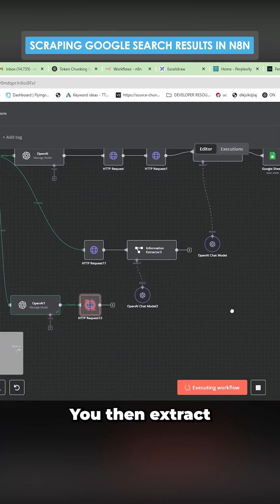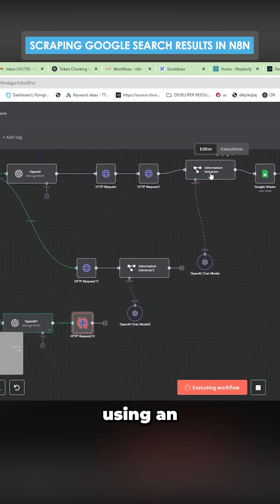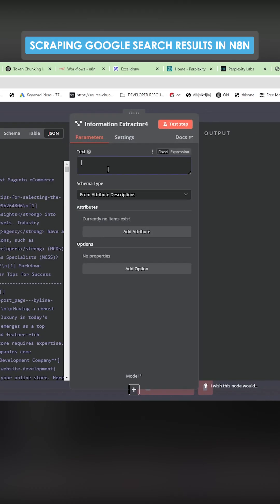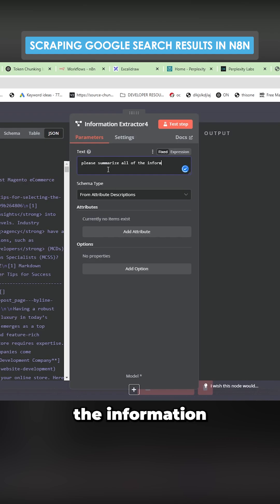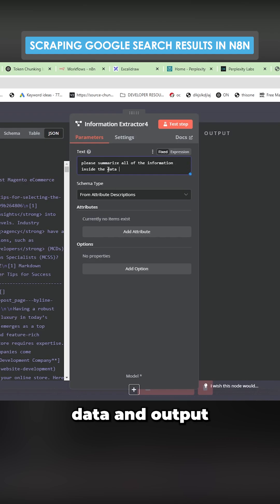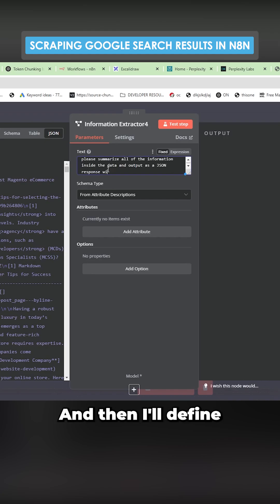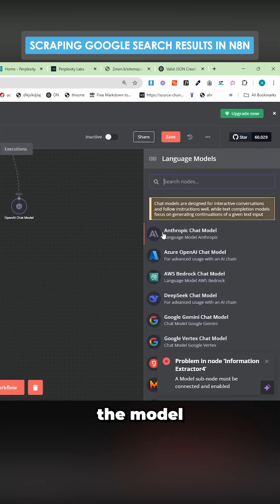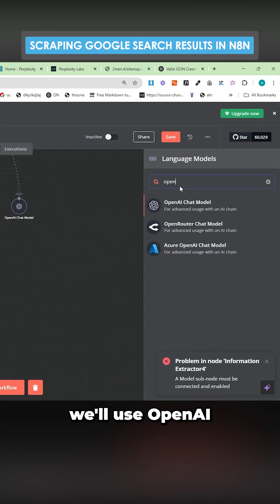You then extract that information using an information extractor. What we're going to do is we're going to say, please summarize all of the information inside the data and output as a JSON response. And then I'll define the schema below. There we go. And then we need to add the model. We'll use open AI 03 mini.